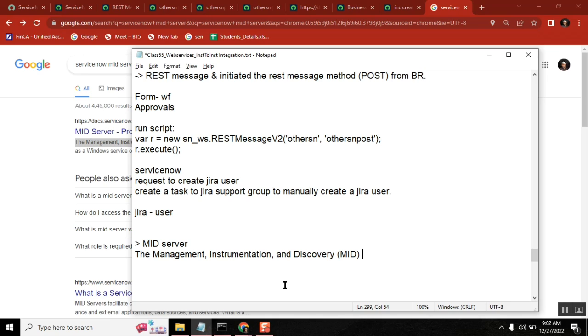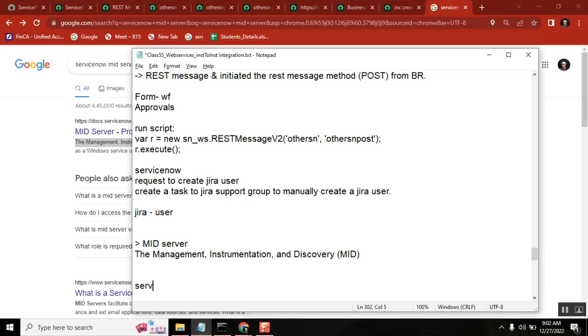For on-premise, MID server is required. In the sense, you are building your infrastructure and all applications are within your domain, that time MID server is not at all required. You are communicating with your applications only now. So why you need additional security here? Even basic authentication is not required, SSO will find. But now your ServiceNow, are you managing your ServiceNow? No.